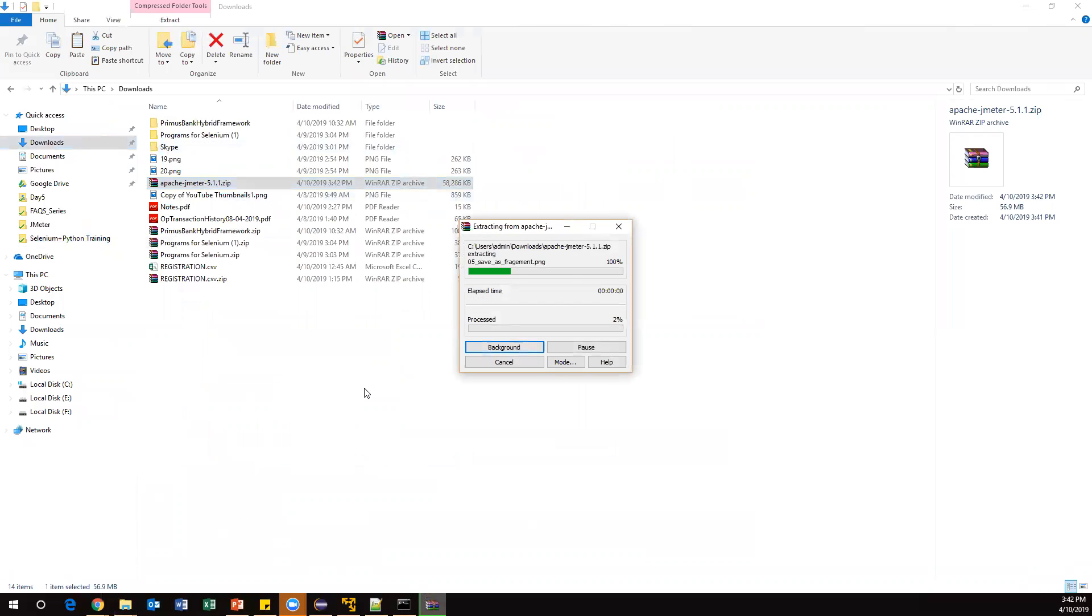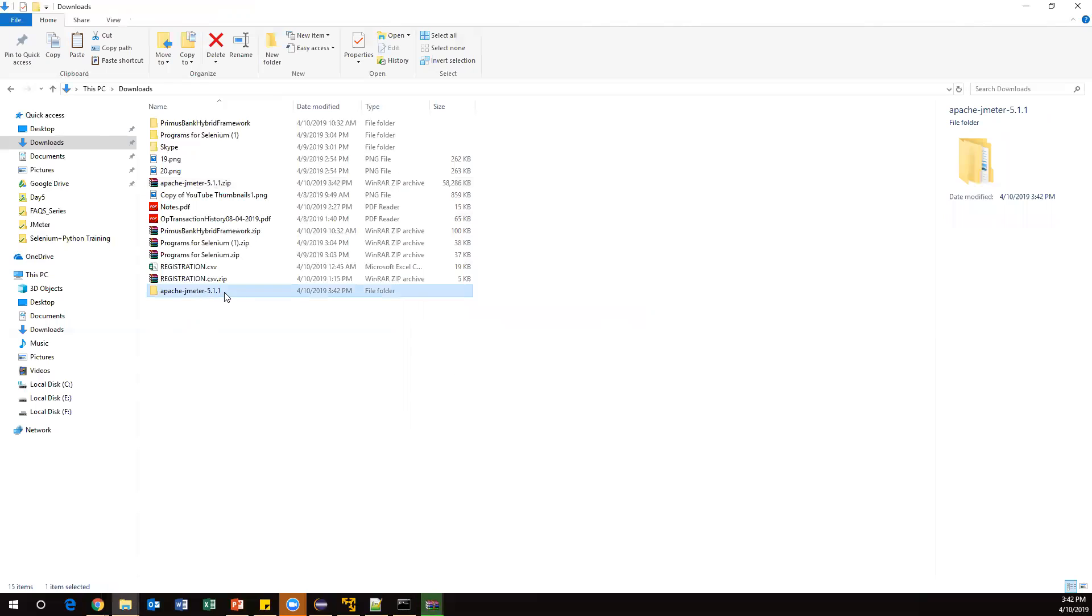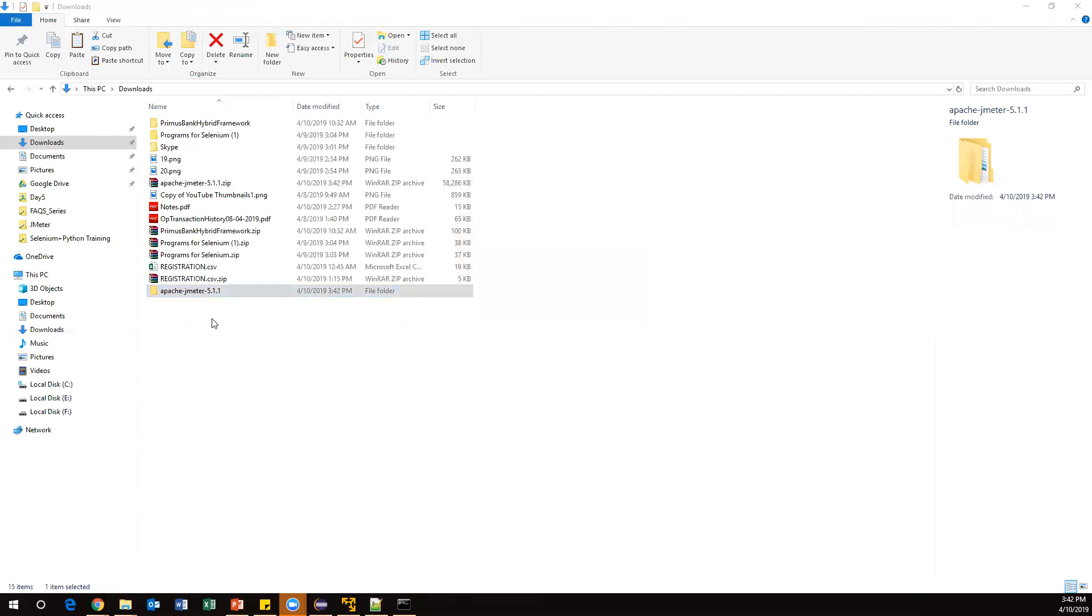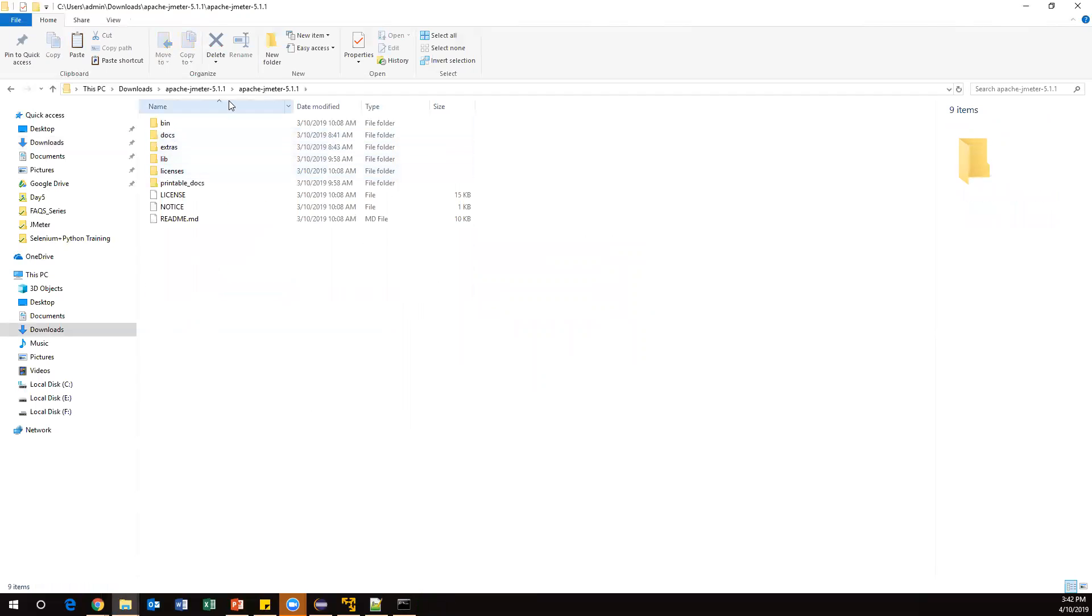Once extracted, we will see a lot of files inside this folder. Here - Apache JMeter 5.5.1. I'm extracting all the files. Once extracted, we can copy the folder and keep it in C drive or D drive, wherever you want. This is the exact folder.